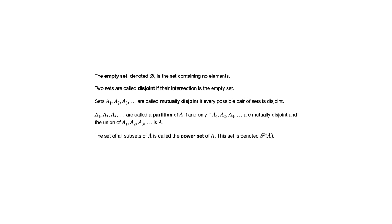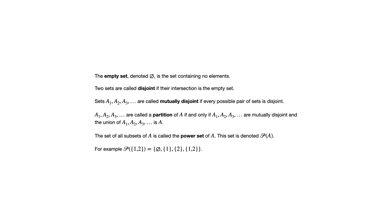One other concept that's introduced in this section is the power set of a set. And the power set is the set of all subsets of that set. So an example, the power set of the set containing the elements one and two would have four elements in it.